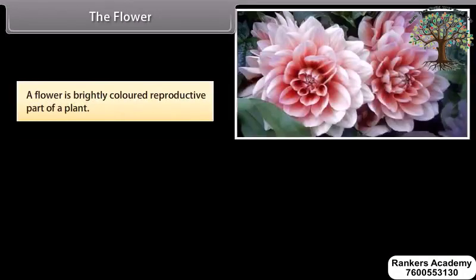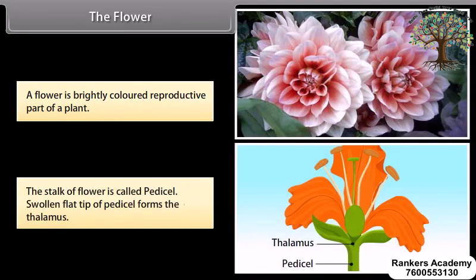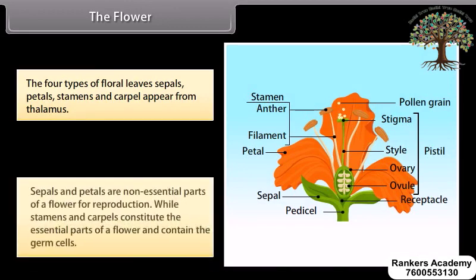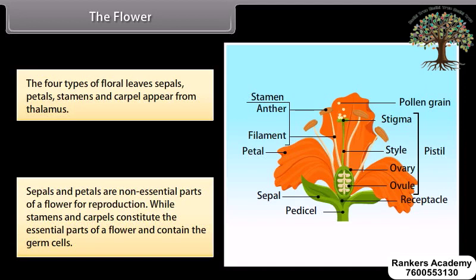The flower: A flower is a brightly colored reproductive part of a plant. The stalk of a flower is called the pedicel; the swollen flat tip of the pedicel forms the thalamus. The four types of floral leaves — sepals, petals, stamens, and carpels — arise from the thalamus. Sepals and petals are non-essential parts for reproduction, while stamens and carpels constitute the essential parts and contain the germ cells.